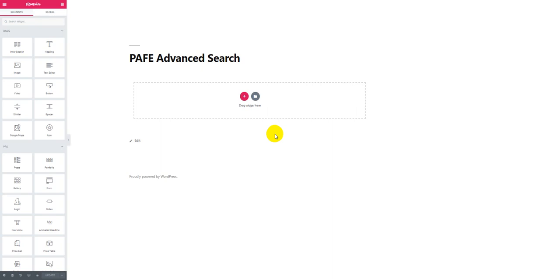Hello guys, this is Henry from PureNet. Firstly, I would like to say thank you to all of you for being our customer. In this video, I will show you how to use our search widget which is called PIAB Adventure.